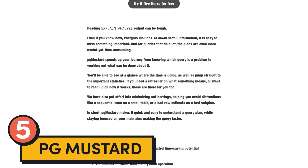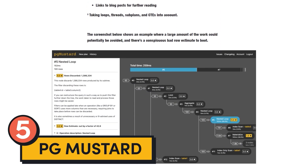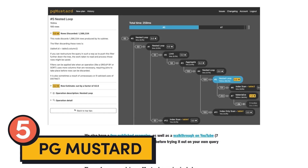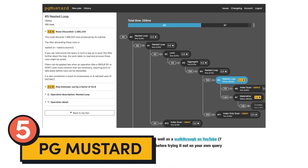Tool number five is PG Mustard. You can find them at pgmustard.com. This tool lets you sift through and see query plans without having to wade through explain and analyze in your Postgres database. It can help you find which queries are a problem and give you ideas for what can be done to fix them. A single license for one user for a year is $100, and teams are $500 for a year.